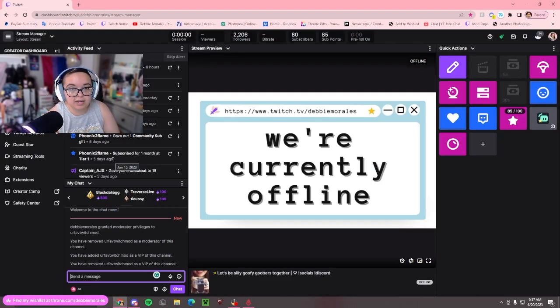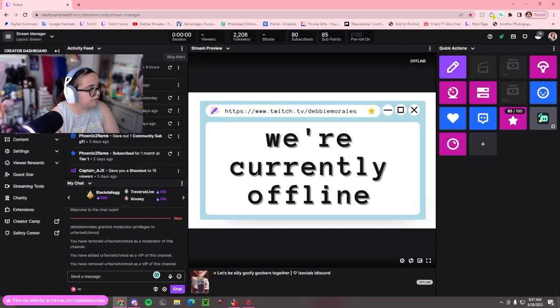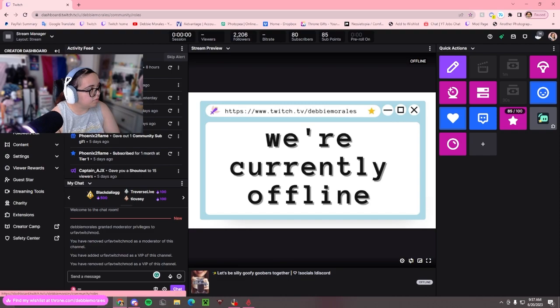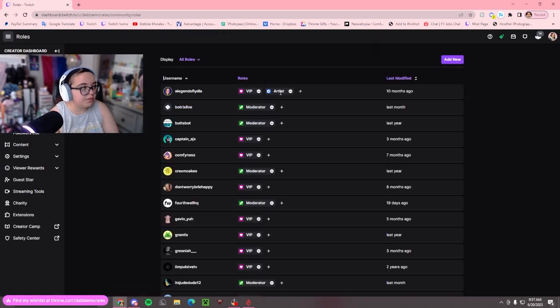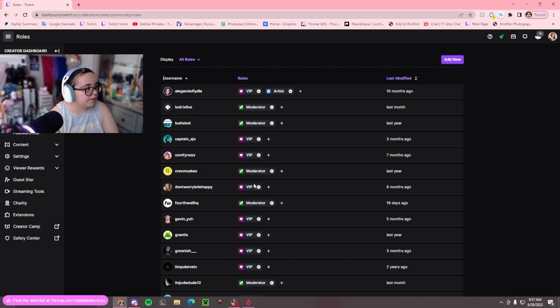You can also do this in an easier way. I believe it's Community, Roles Manager. In the roles manager, you'll see all your VIPs, your artists, your moderators.